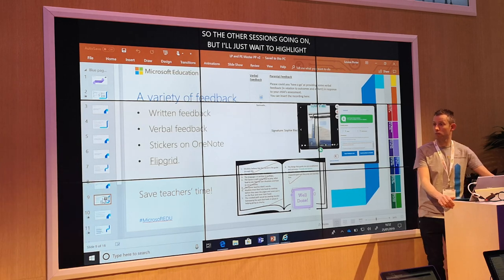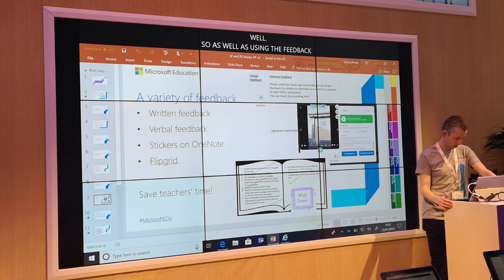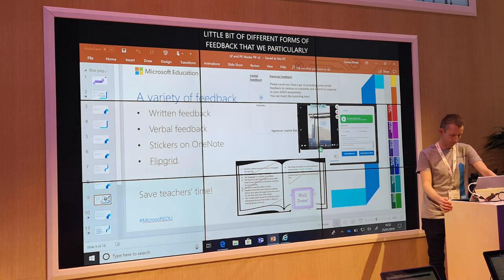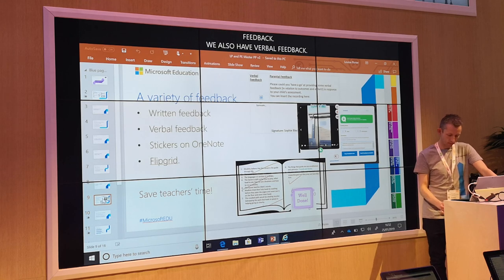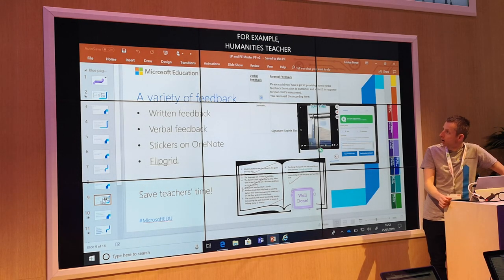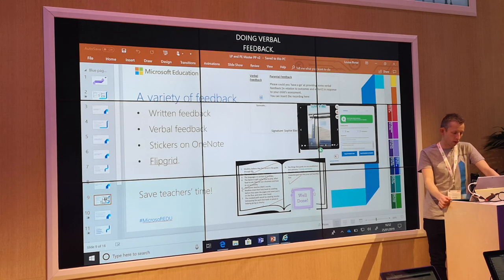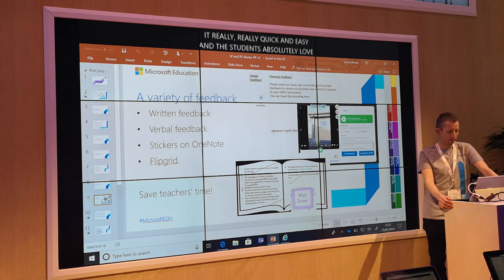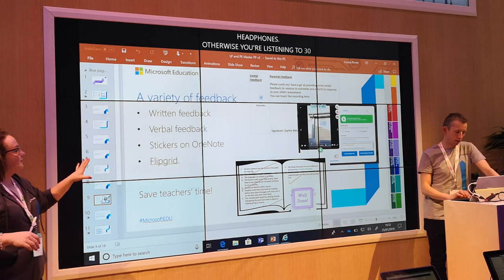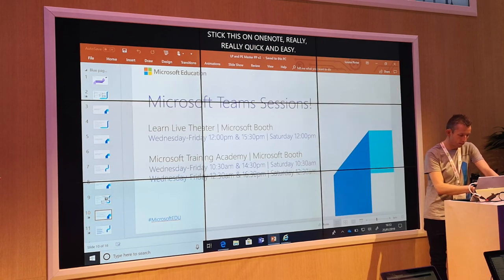As well as using feedback within Teams assignments and the quiz maths function, I appreciate this is quite a lot to take in. There are just a few different forms of feedback we use at Ribblestone. We have written feedback, and we also have verbal feedback — this has been a massive game changer. Our humanities teacher ordinarily was taking an hour and a half to mark a class set of books and coursework responses. Doing verbal feedback she managed to do it in 36 minutes — really, really quick and easy, and the students love listening to the feedback. We've also got stickers on OneNote, and Flipgrid — a really simple tool for formative assessments, great for AFL, and ultimately saving teachers time.